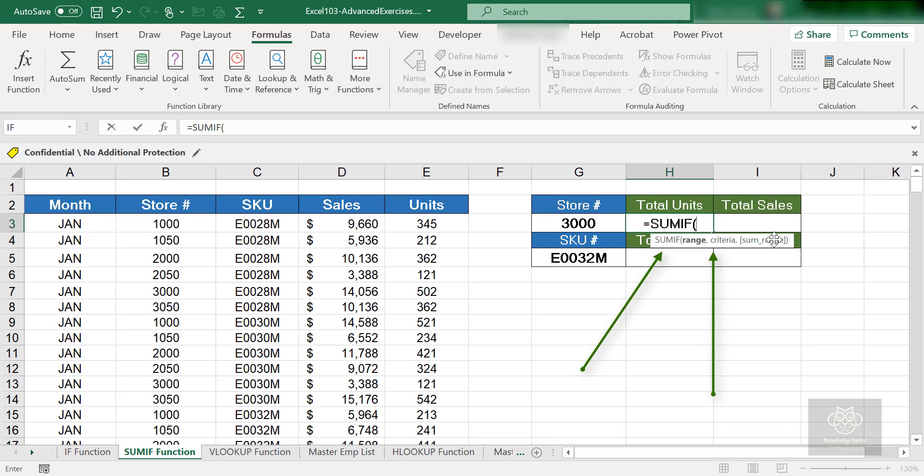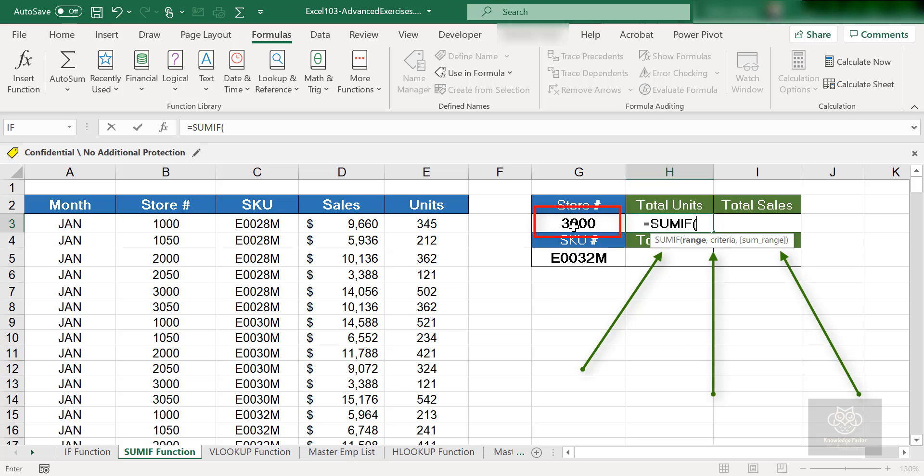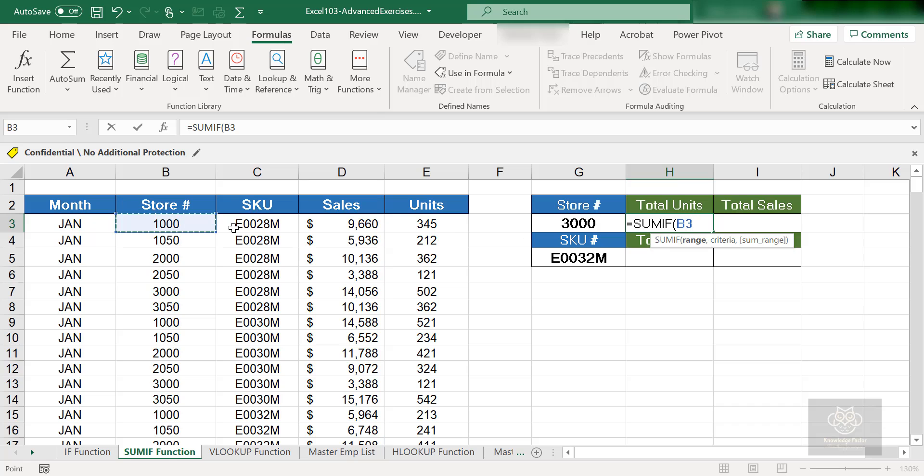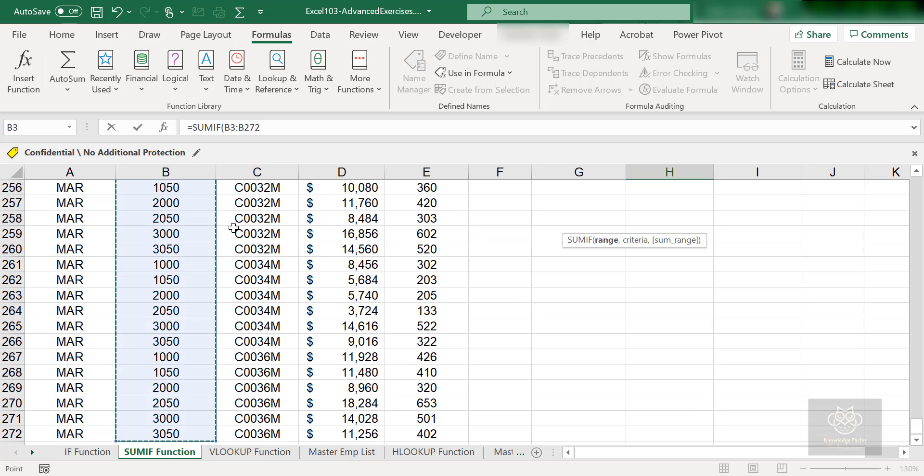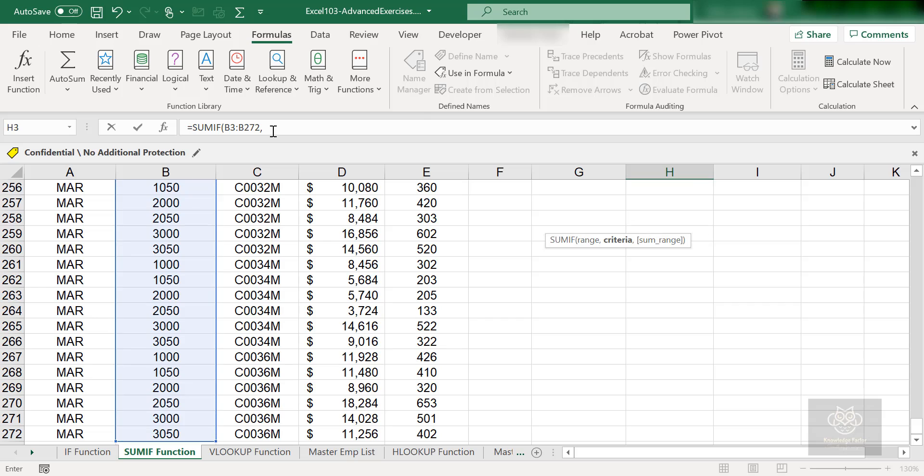For the SUMIF, it has three arguments: Range, Criteria, and SumRange. First is the range you want to search for the criteria—in this case the store number from B3 down to wherever it goes. Next it wants to know the criteria, what you're searching for—we're searching for 3000. Then it wants to know the range you want to SUM. So first the range: I'm going to grab B3, press CTRL SHIFT and down arrow, which grabs the entire range until it finds an empty cell. That went from B3 to B272, and then I'll do a comma.